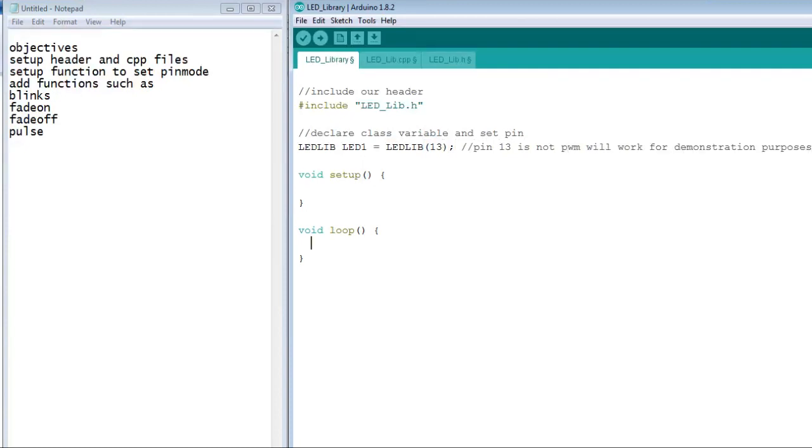So far, we've set up the header file, the cpp file, and the function that is our construct.